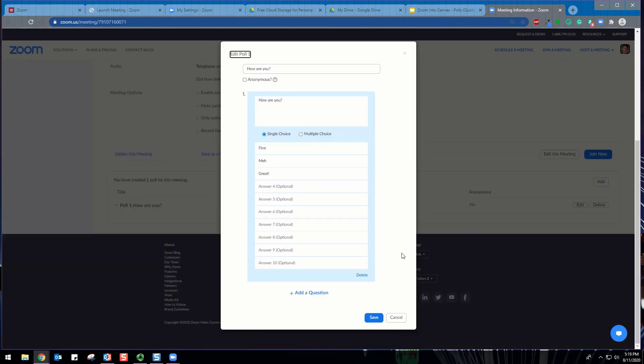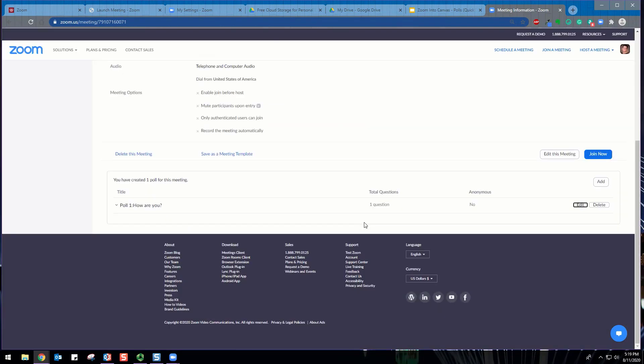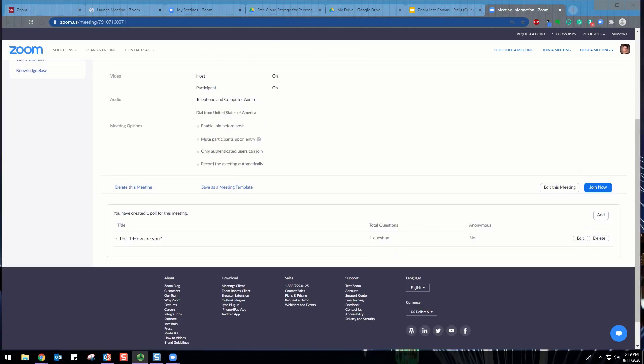If you would like to add a new question, click Add a Question for this poll. You can create a maximum of 25 polls of 10 questions each for a single Zoom meeting.